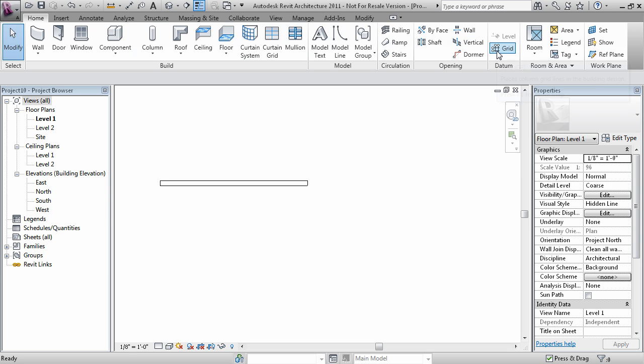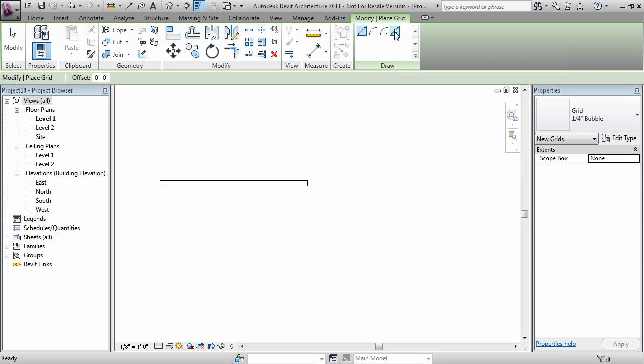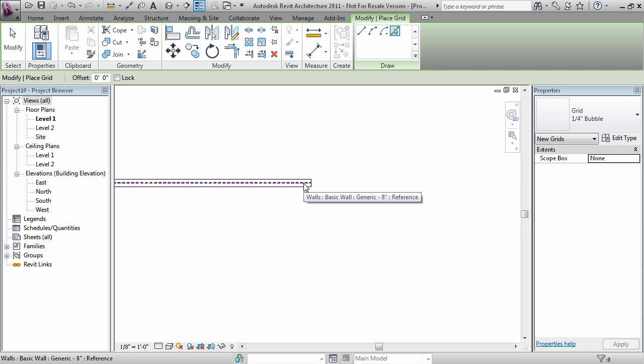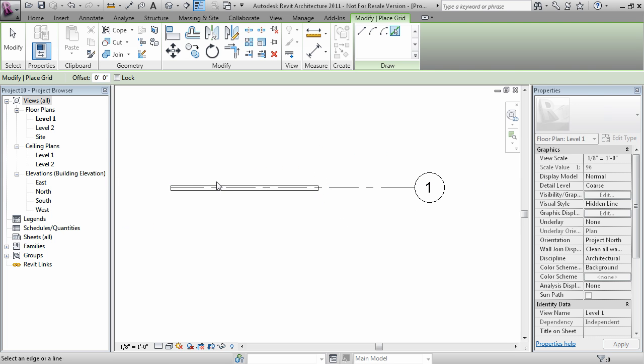So here I'm going to grid, pick lines, and pick the center line of the wall. And right there it placed a new grid.